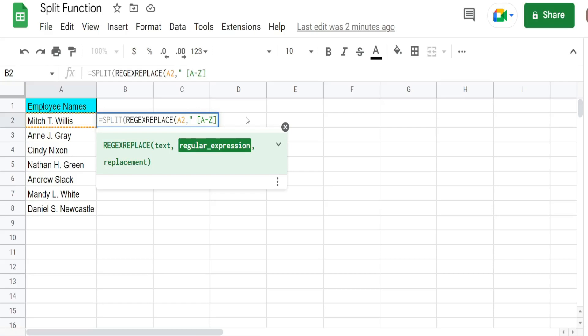And then we need a period after that. But in the regex replace function period means something else. So we have to use a backslash and then a period. Because this tells it okay we want the literal meaning of the period here.